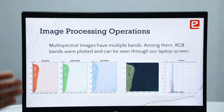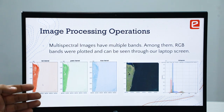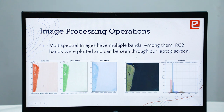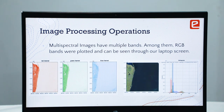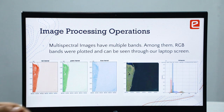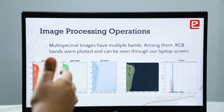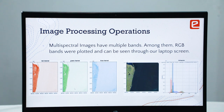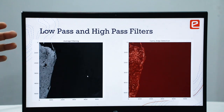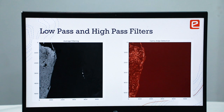The first technique is image processing operations. Here we take multispectral images which have multiple bands. We segregate the bands by applying various filters, and this histogram shows the scale of each filter. These are the filters used on this map — this is average filtering and this is canny edge detection.